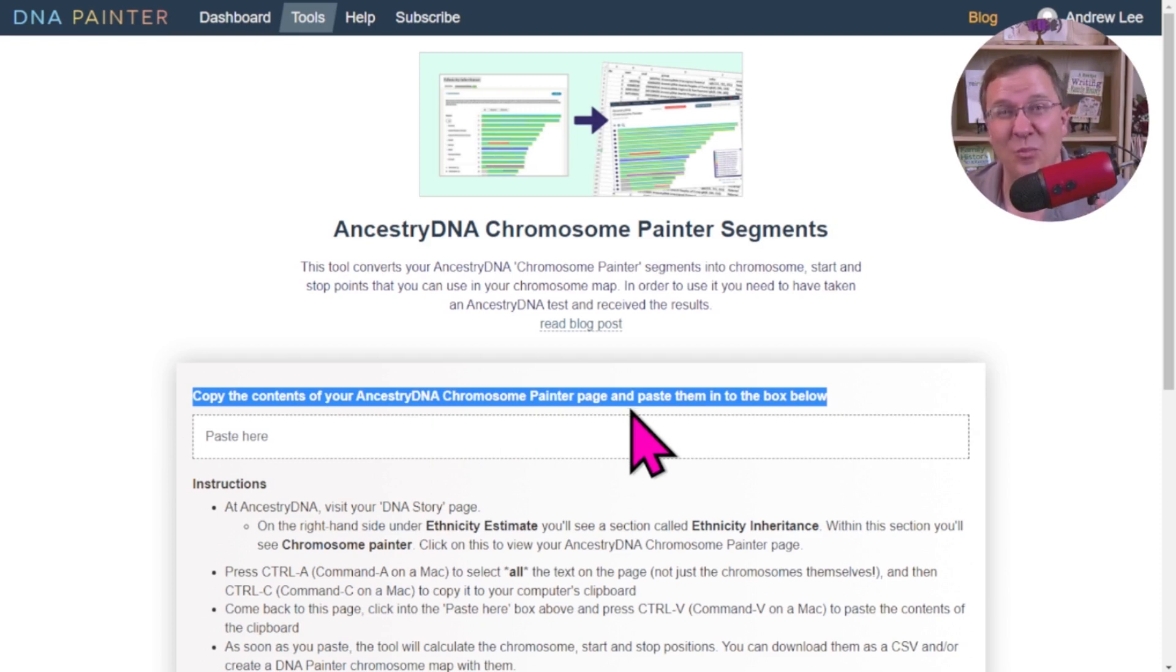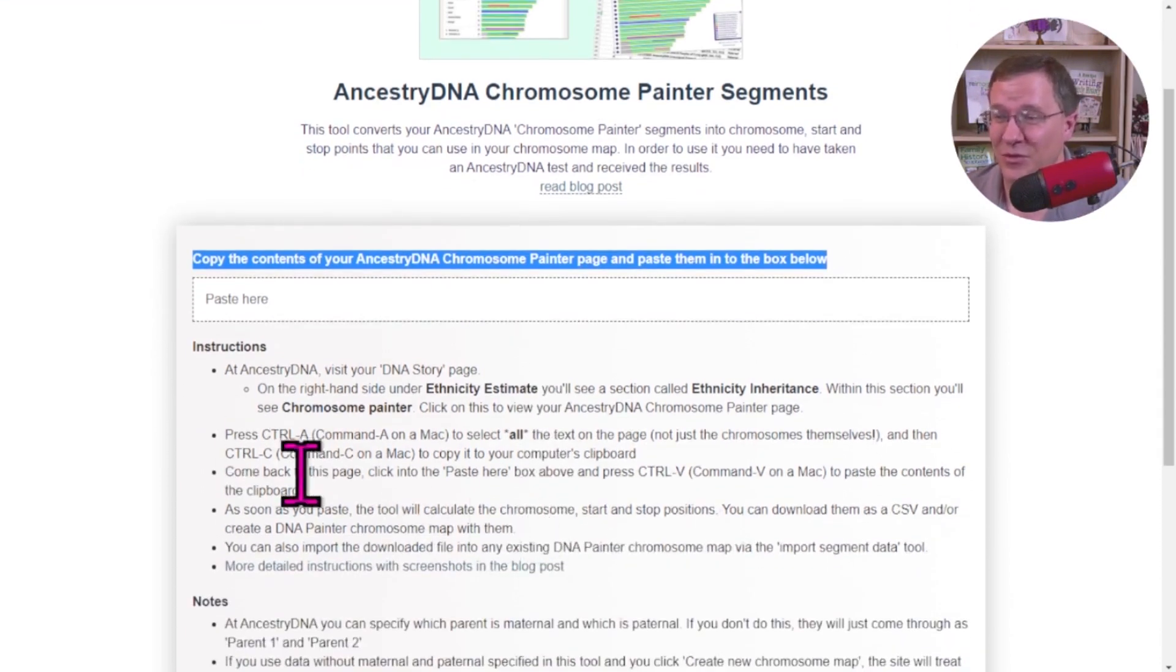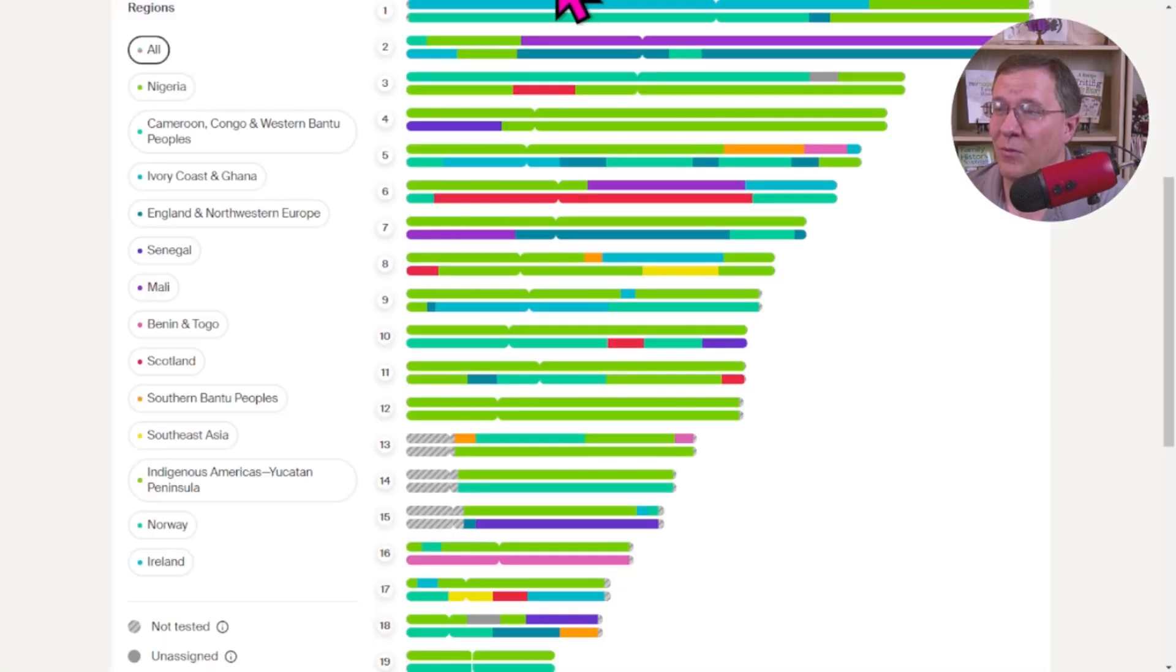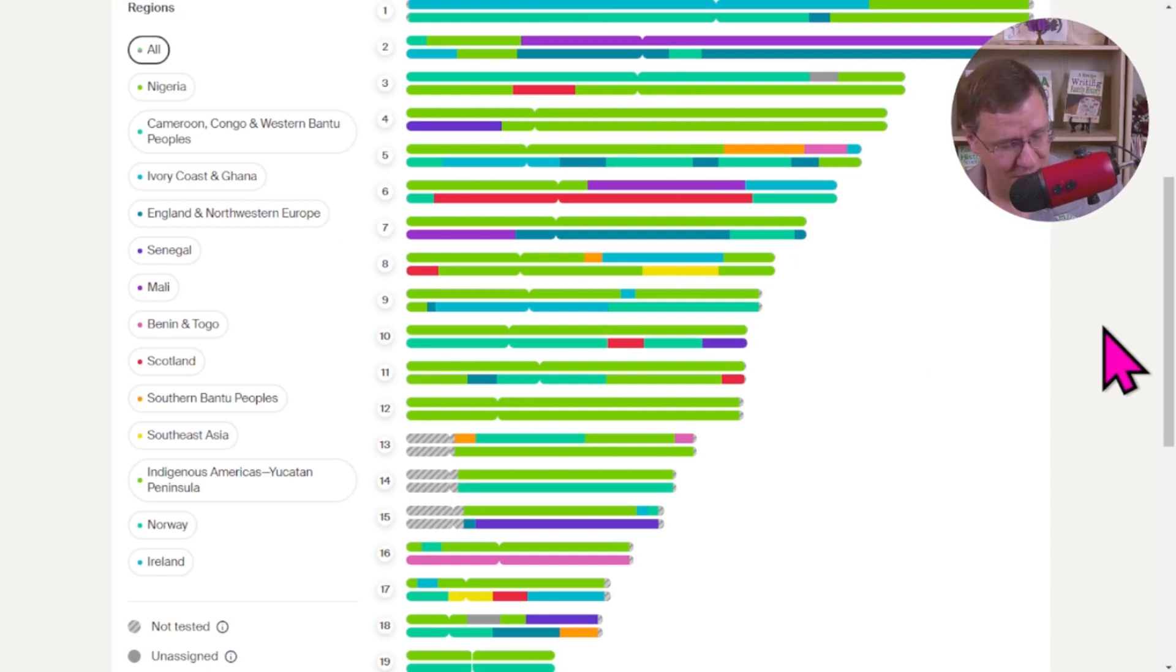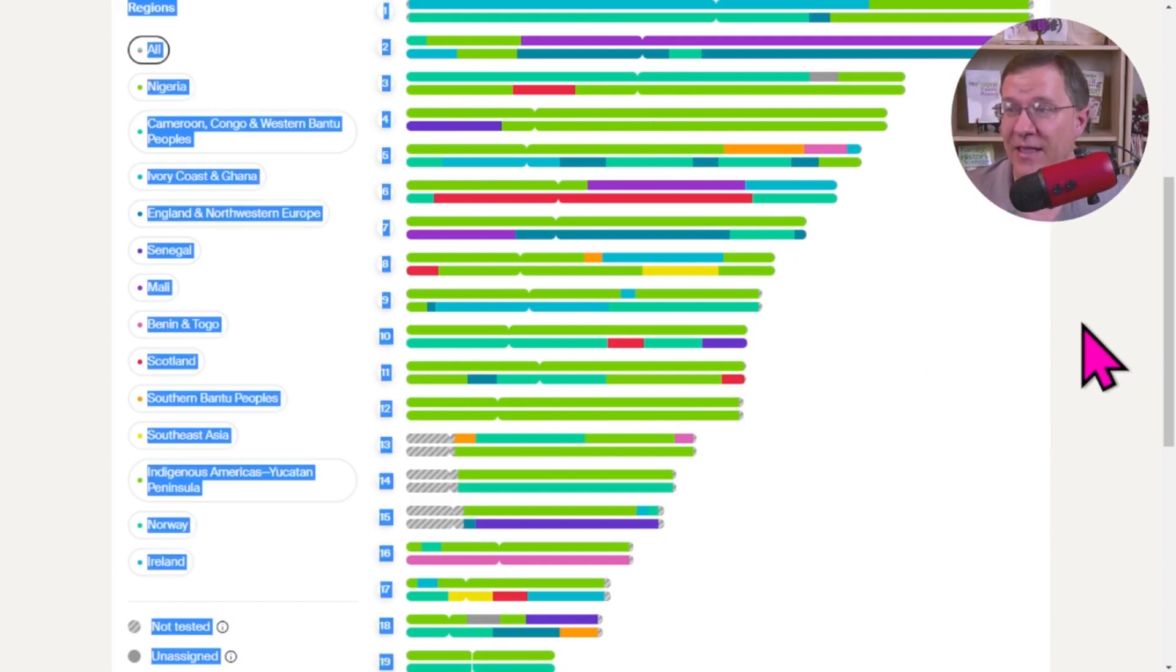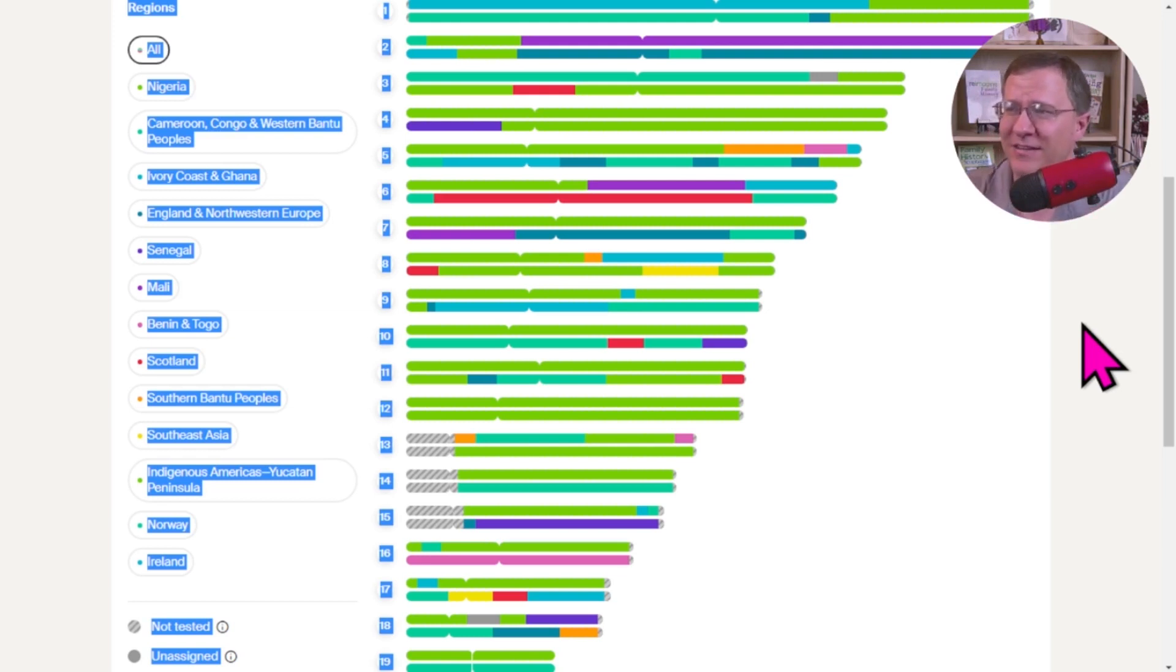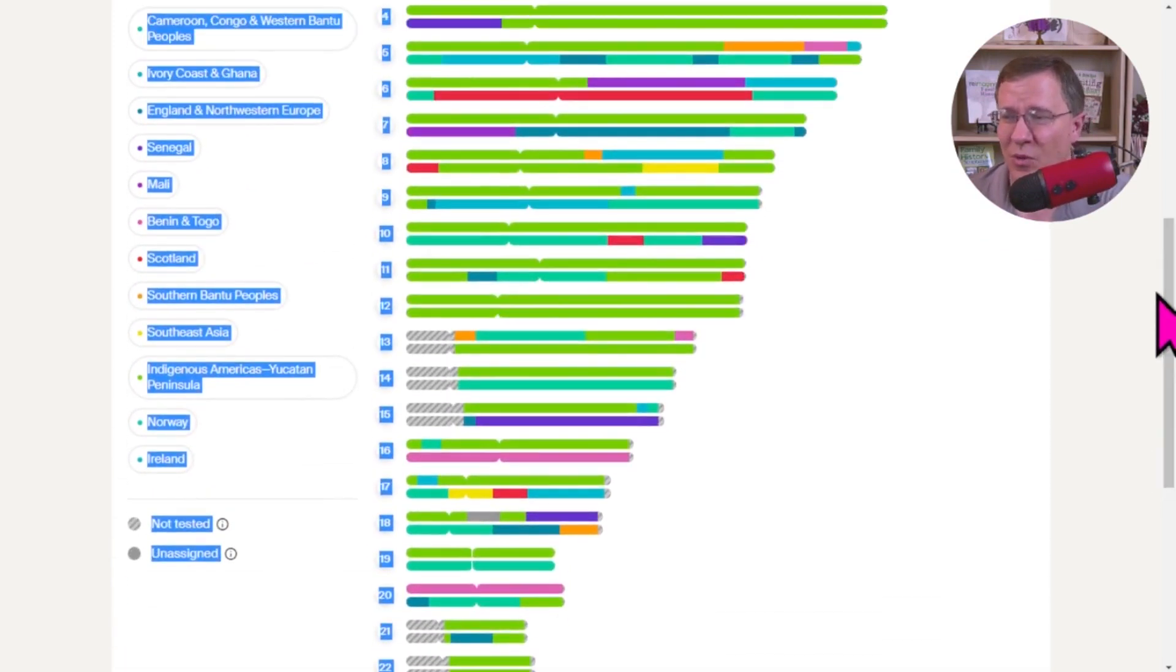Now, you may have never done this. They give you great instructions that walk you through this. What you need to do is on the Chromosome Painter page, make sure that you clicked on that. Do a Control A, and that Control A means that you're going to highlight everything on there. You can see it looks like all the text is highlighted. It doesn't look like these graphics are highlighted, but don't worry, they are.